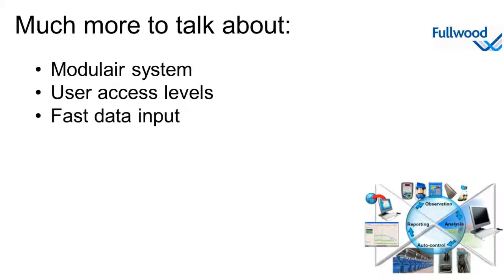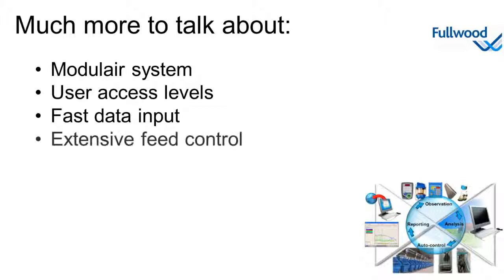The fast data input is available for quickly entering large amounts of new animals. The extensive feed control lets you set up quantities and distributions of your feed either in full control or using the automated action planner.